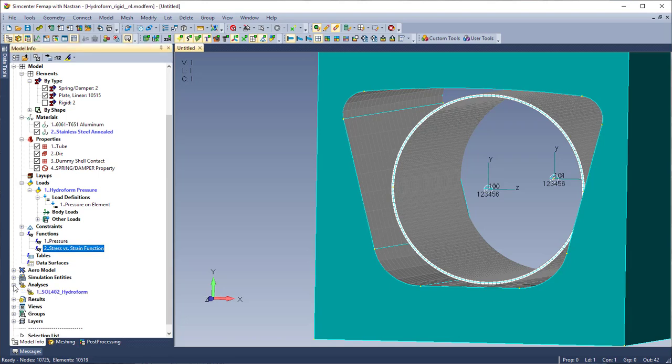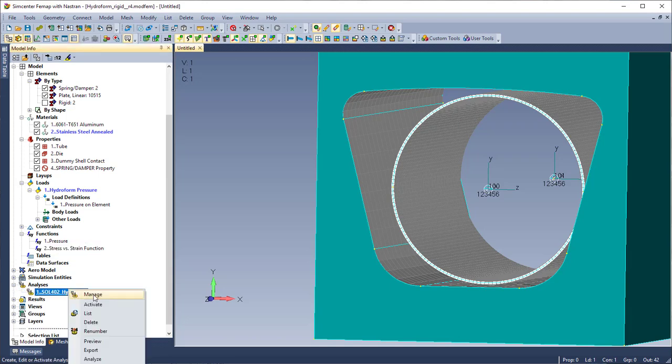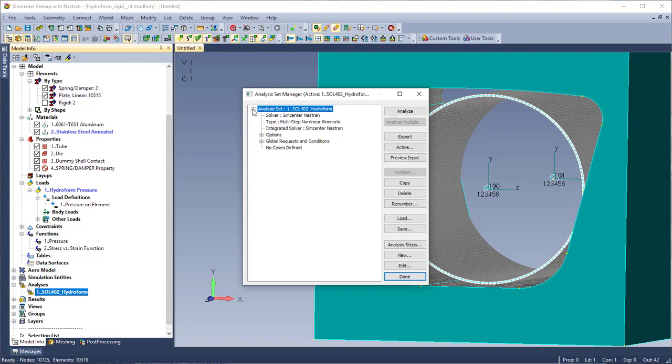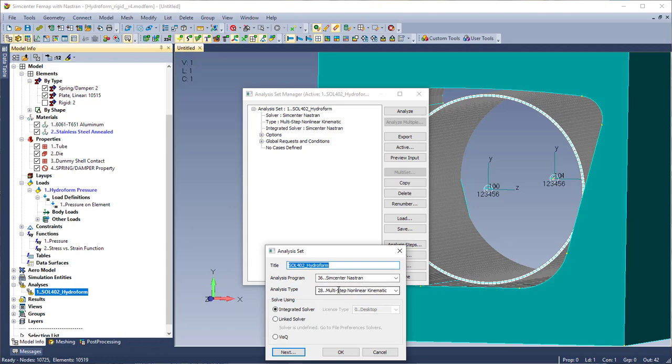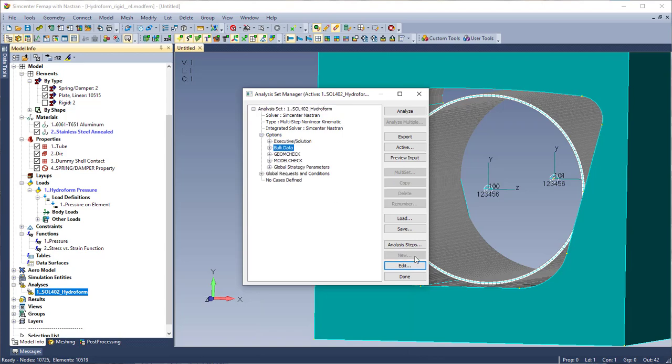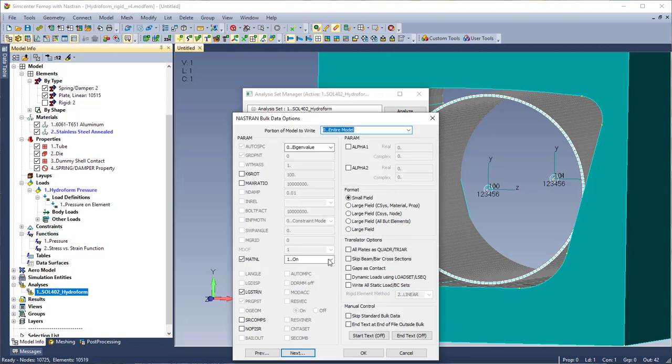So I'm going to give a brief overview of how I set up this analysis set. So again it's a SOL 402 example. So you'll see the analysis program is Simcenter Nastran and analysis type is multi-step non-linear kinematic. So I'm going to go into the bulk data options and you'll see that I have large strain turned on, which actually implies large displacement. So again the cylindrical tube is going to expand out to the form and theoretically I should have some large strains from that because again I don't want it to deform back to its original shape.